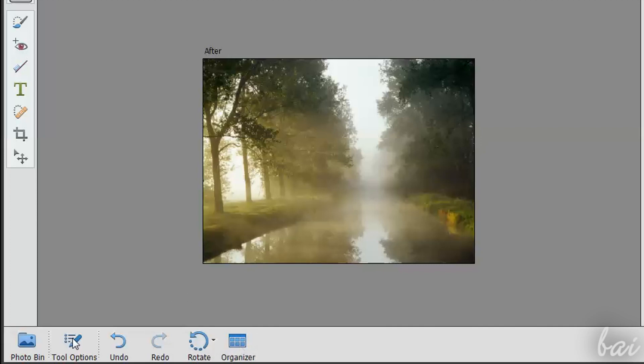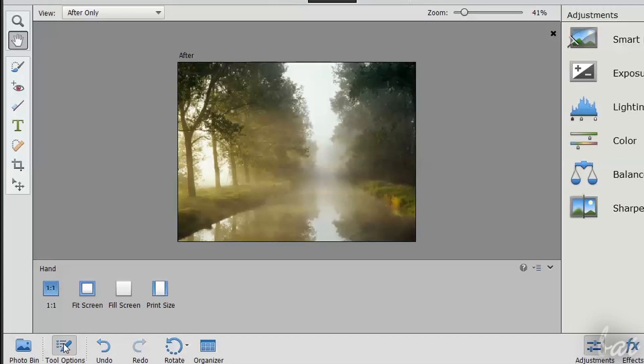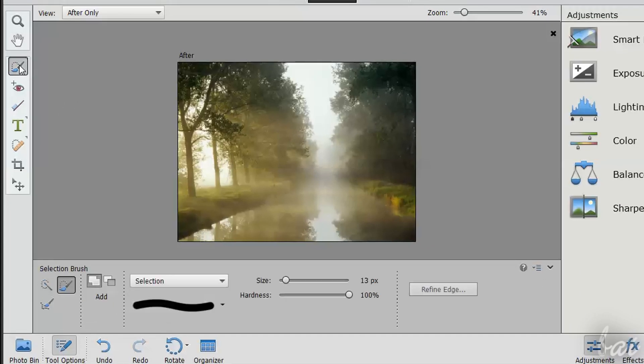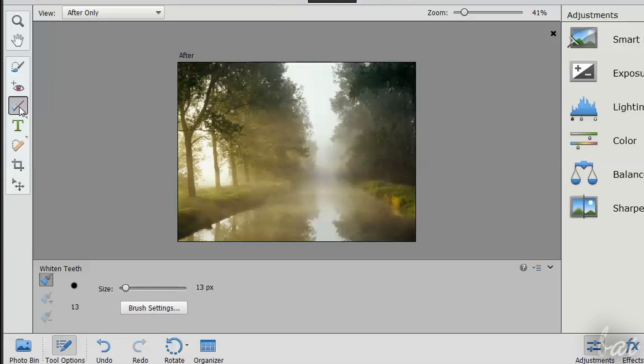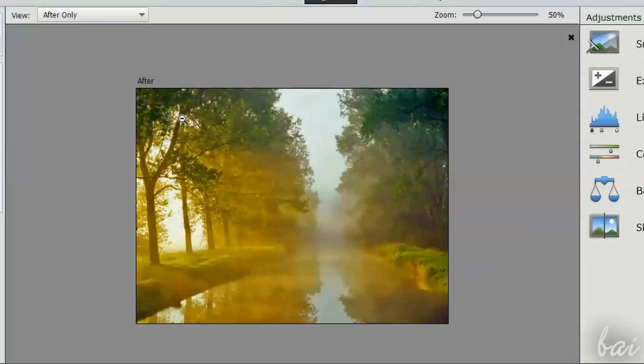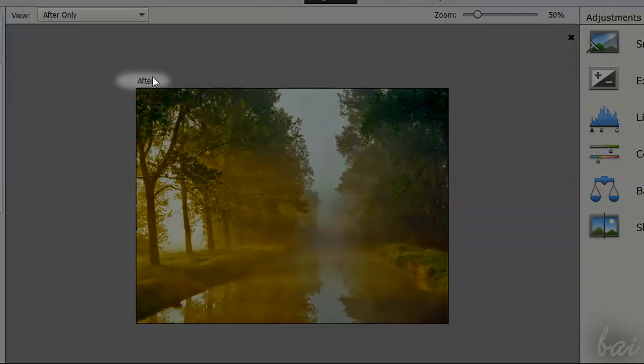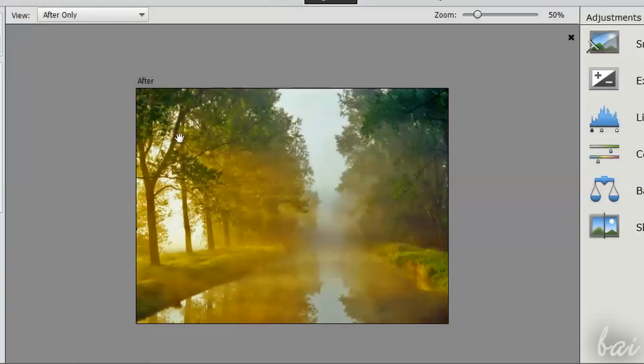You also have the Tool Options button. This simply contains all options of any tool that is enabled. You will also notice a small after in a corner. This means that the software is showing you the photo after all your modifications.